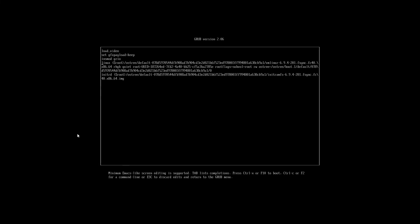Now, press the End key, press space, and we're going to type the following: init equals slash bin slash bash.